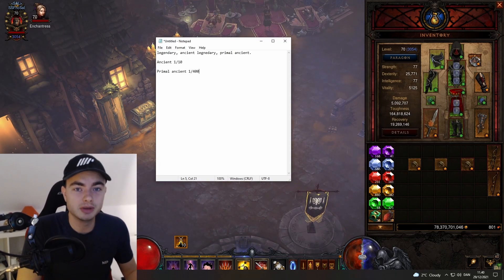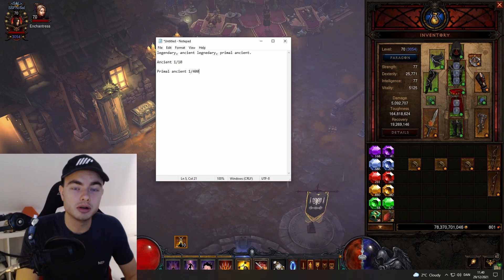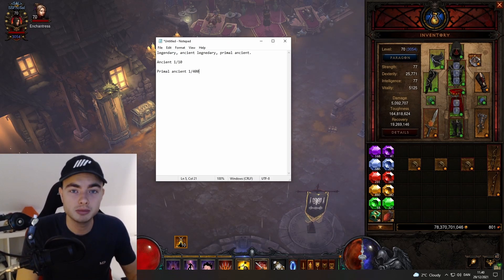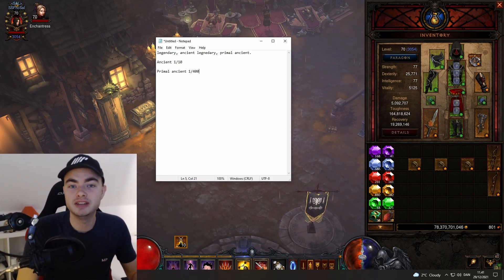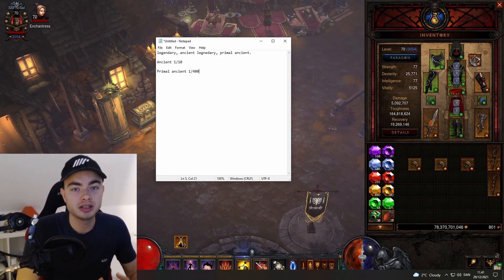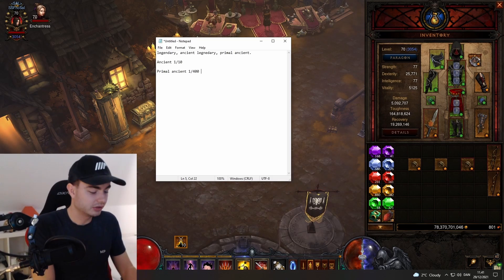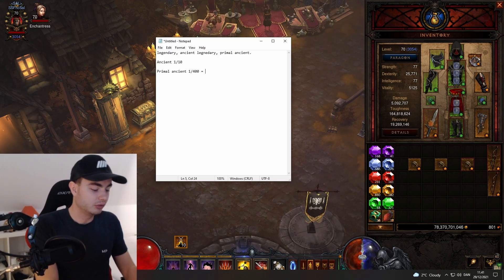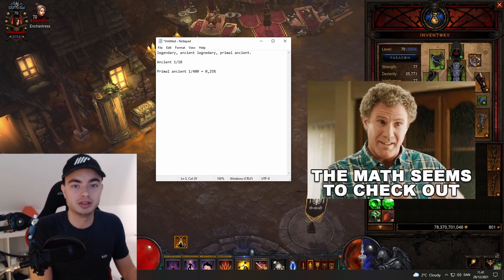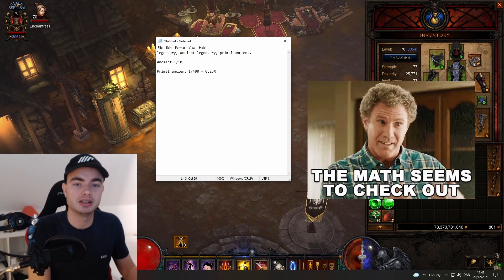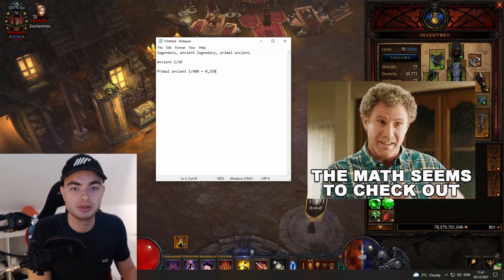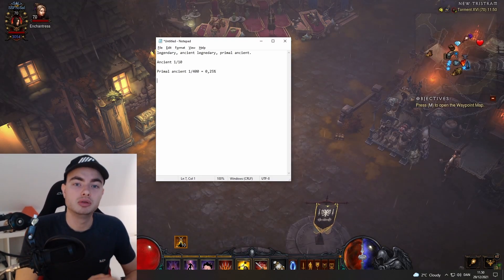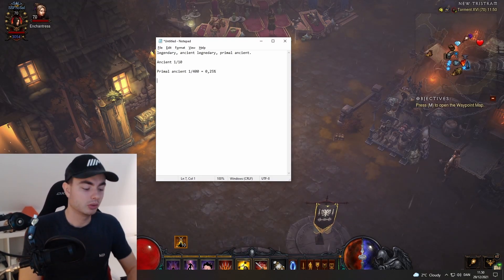For the crazy part, primal ancient is actually a 1 in 400 chance, meaning statistically you have to find 400 items before you find a primal. This is a very low drop chance. The 1 in 400 chance is also equal to a 0.25% chance of every item being primal ancient.